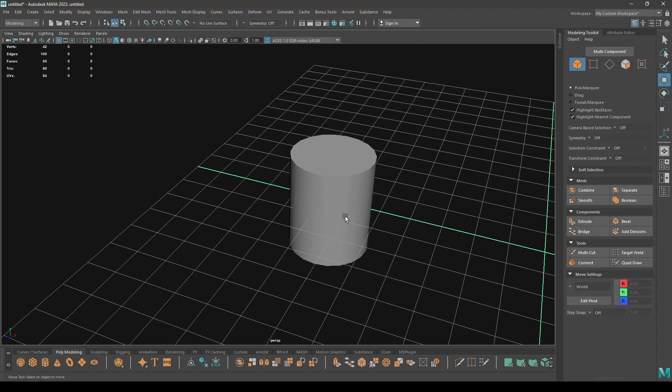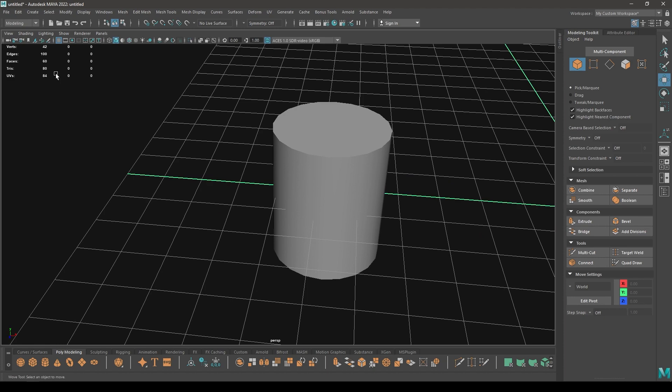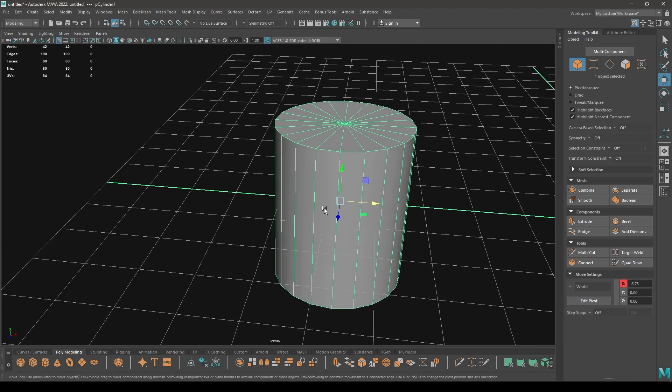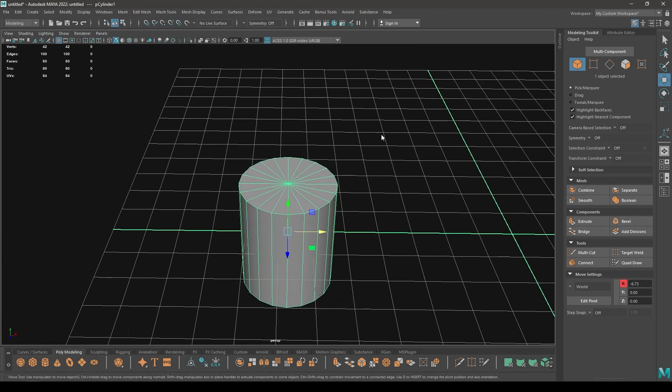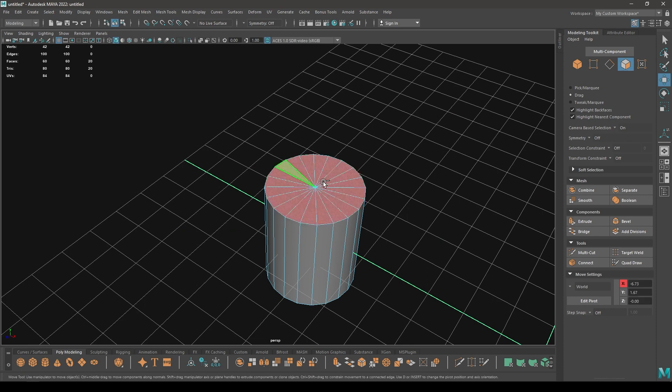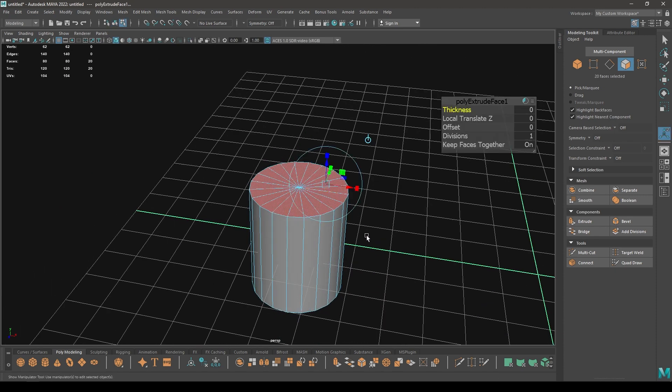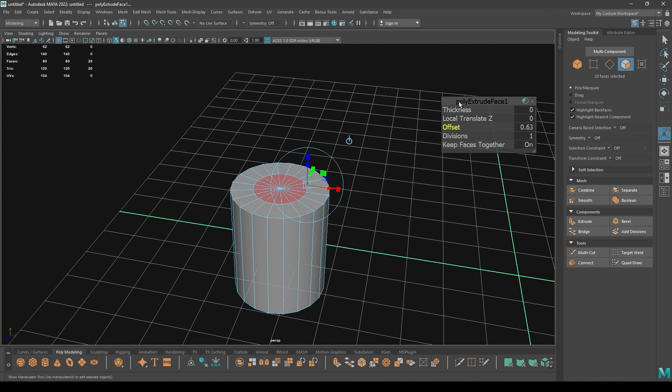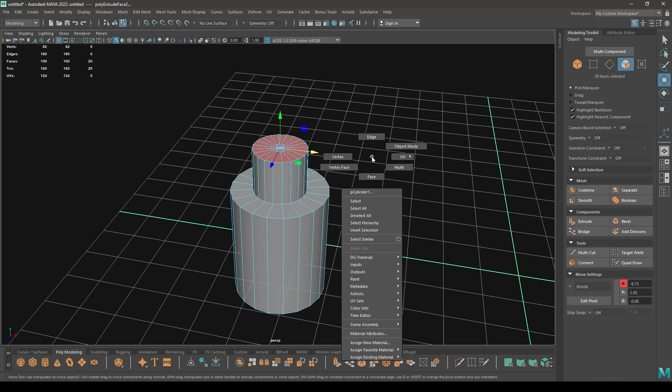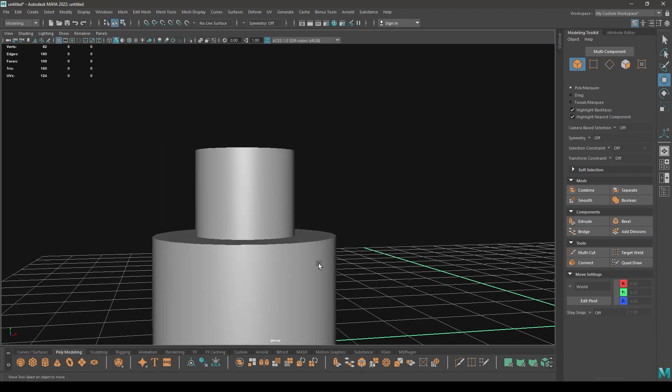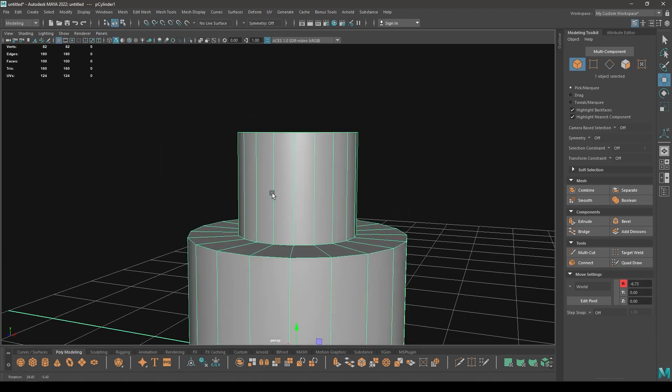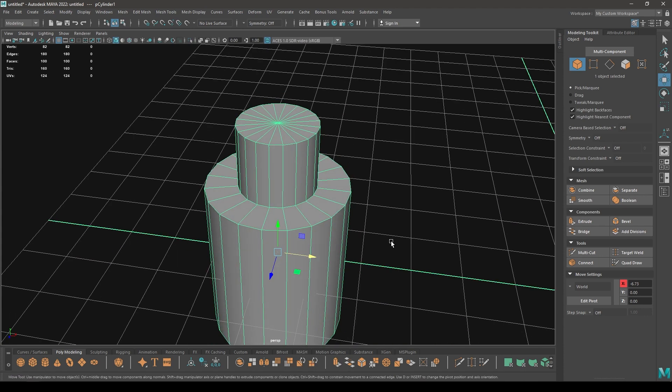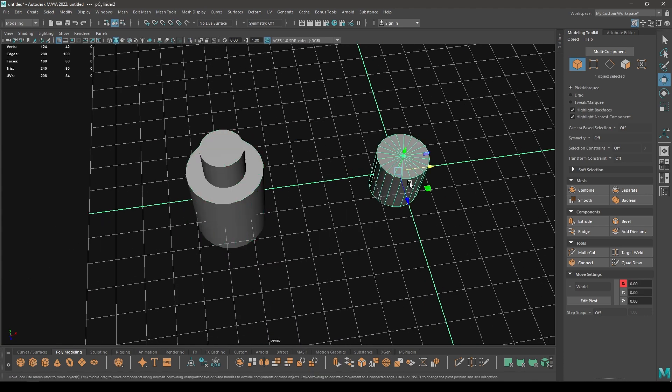As you can see, it's just a simple cylinder with 60 faces. Now when I select these top faces and press Ctrl+E to extrude, add some offset, then extrude it, you can see these edges here are just fine. Let's take another cylinder.